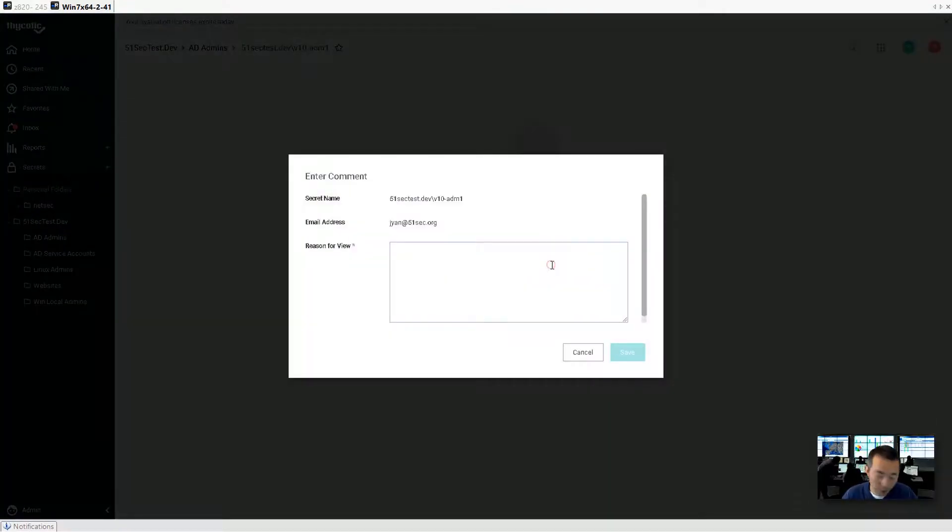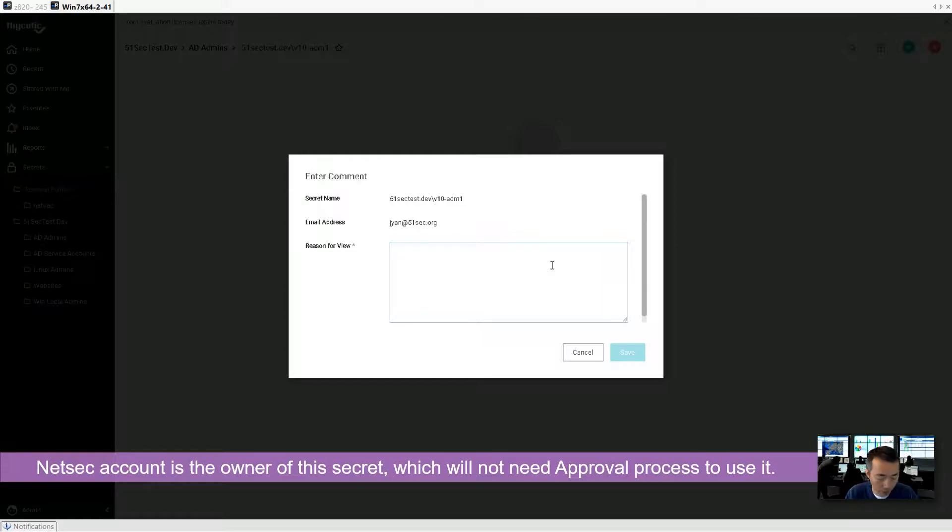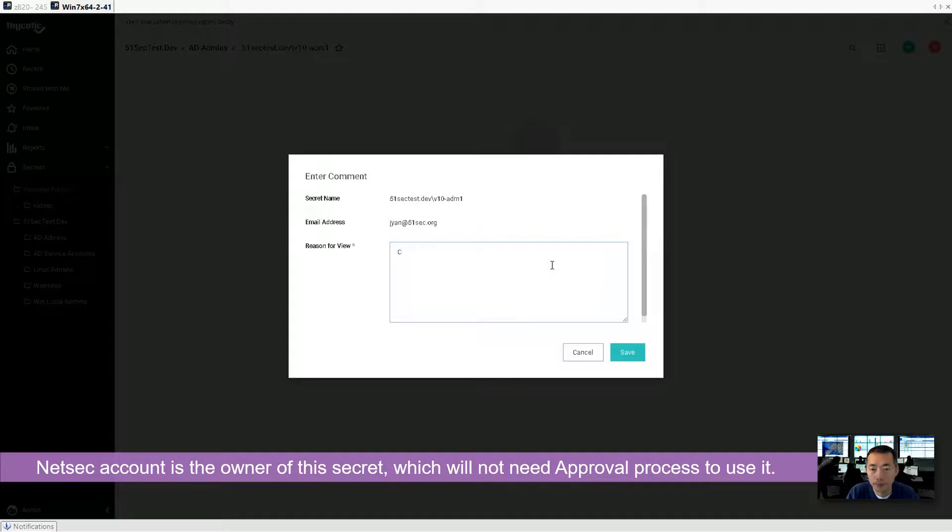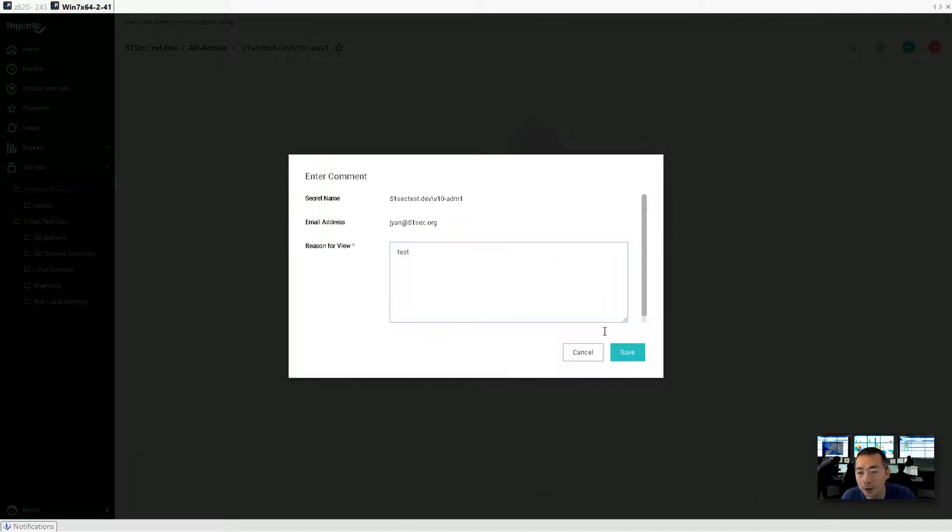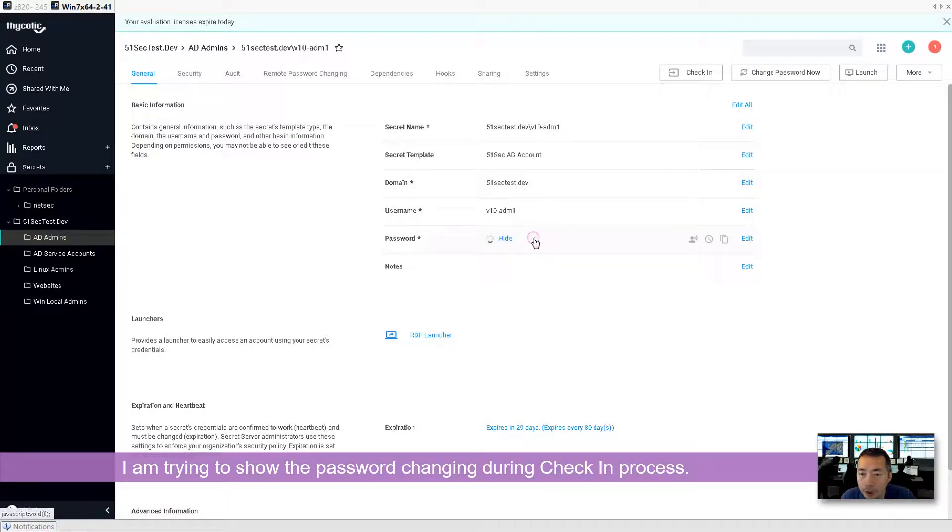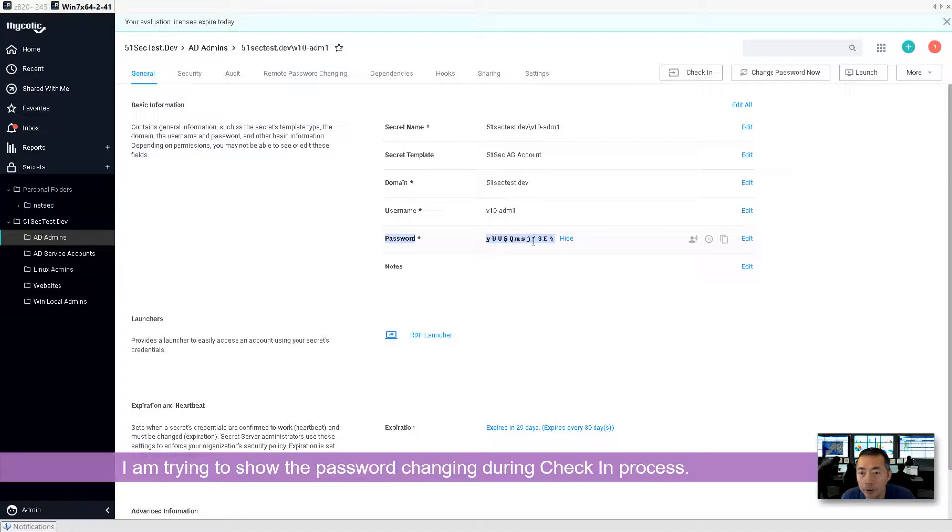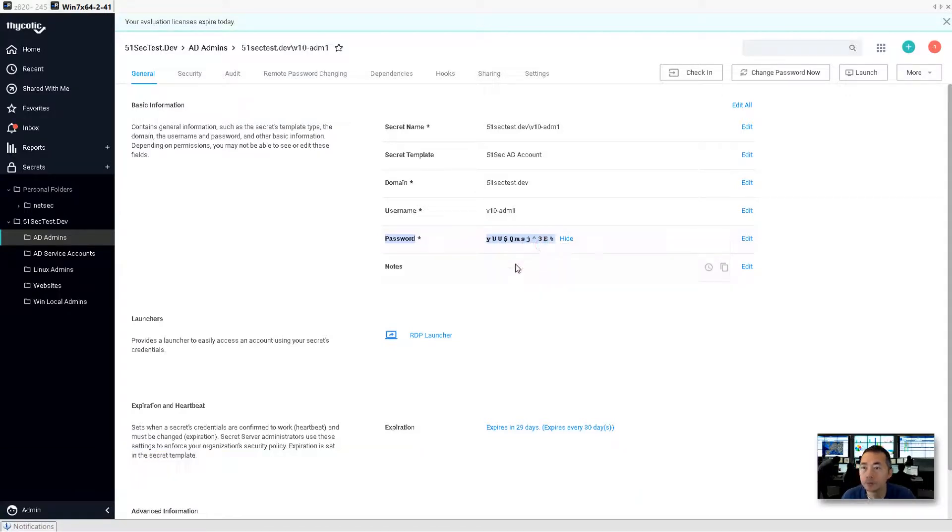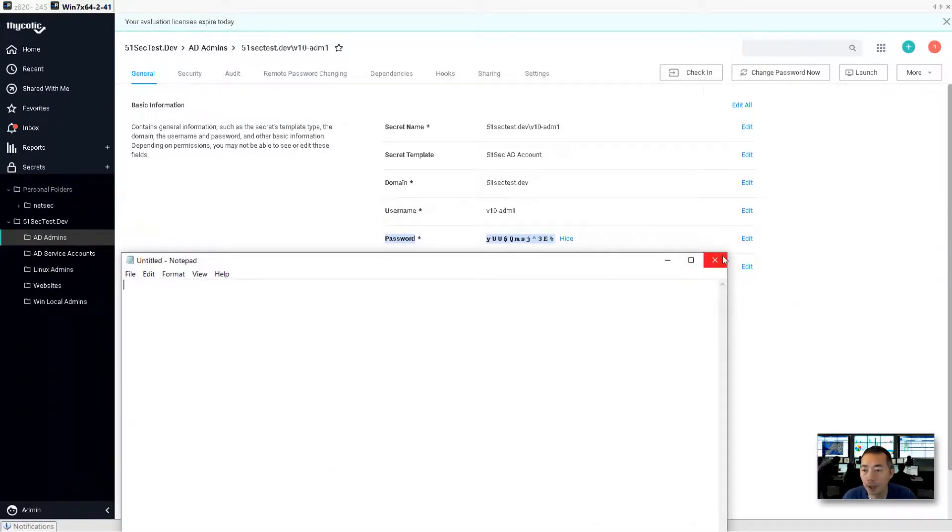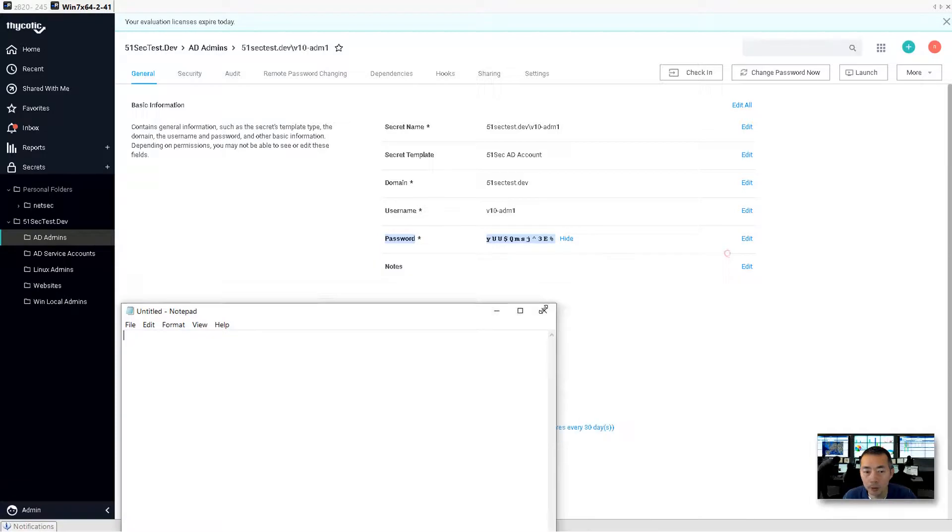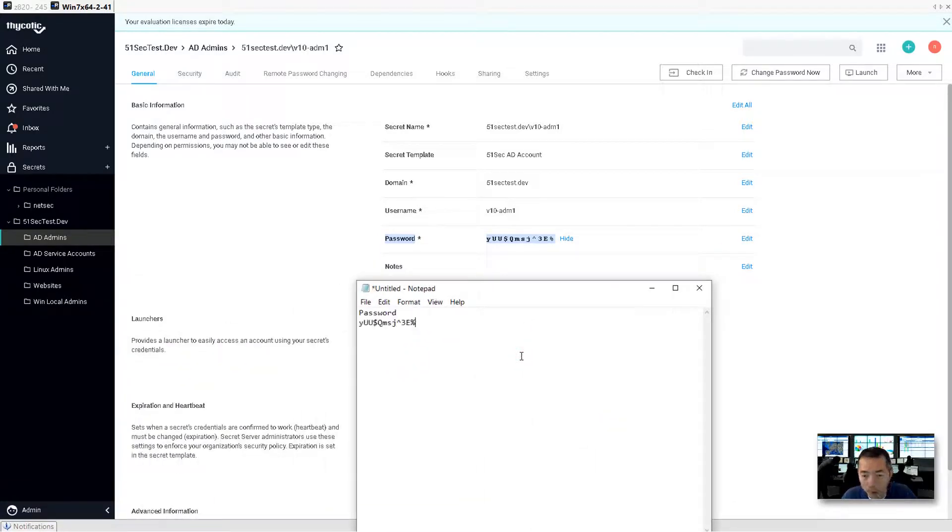Don't forget we enabled the comment first. This is admin account, which is owner for this. So it doesn't need approval. I just want to show you the password changing part. Show that. So this is the password right now. I'm going to paste it here so you can compare it once we checked in again.